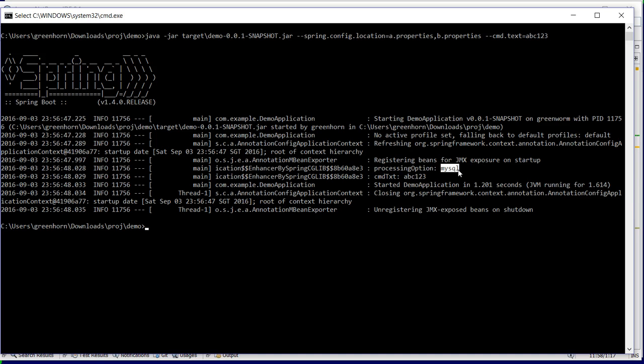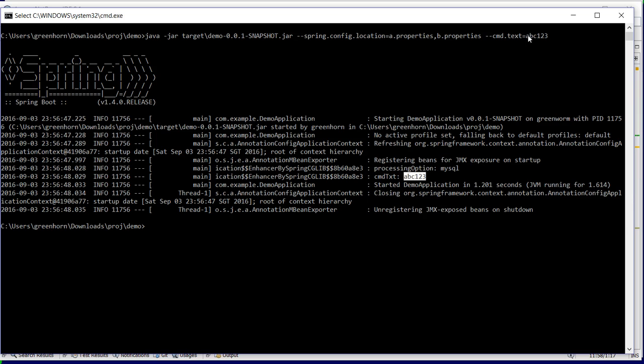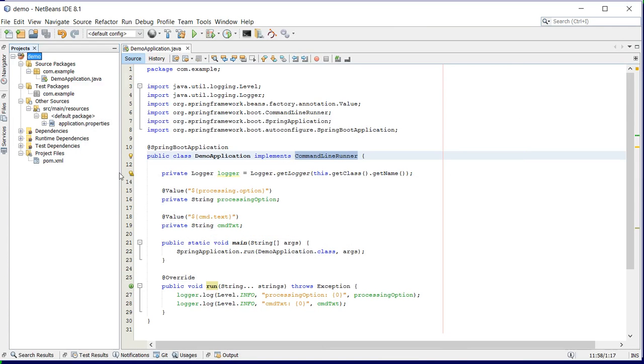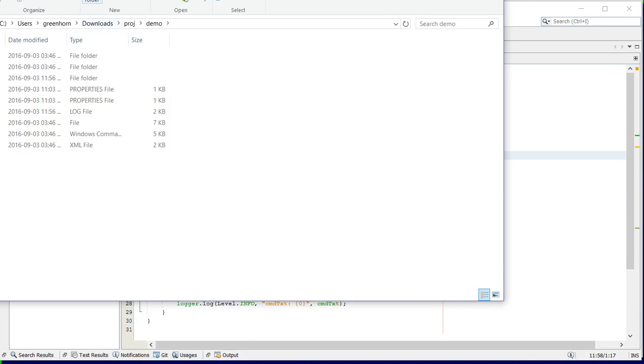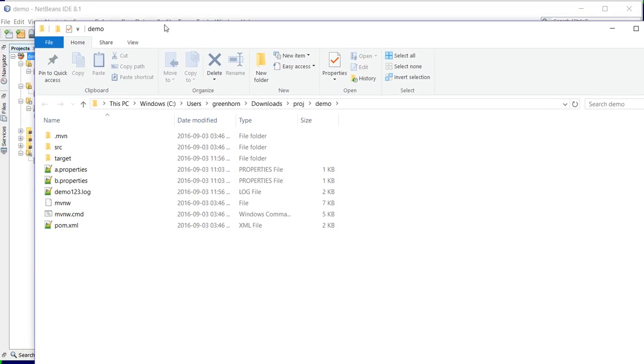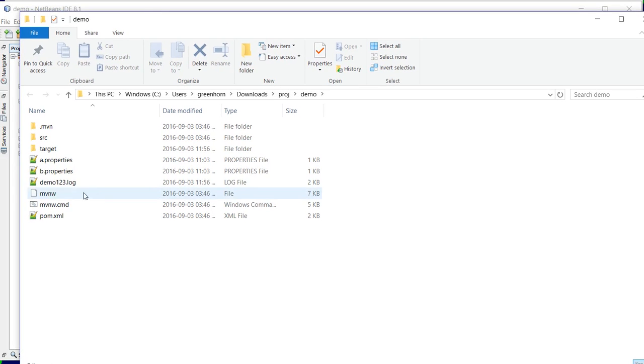The properties were specified in the external properties files and also the property value which I have specified in the command line. If you go to the root directory you will find the output...